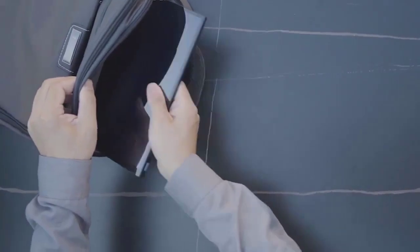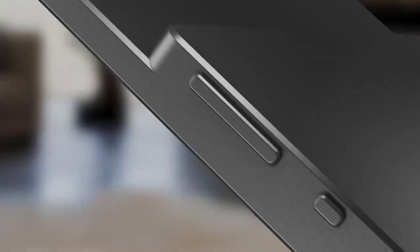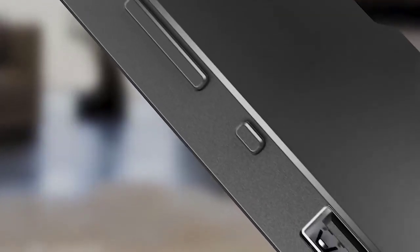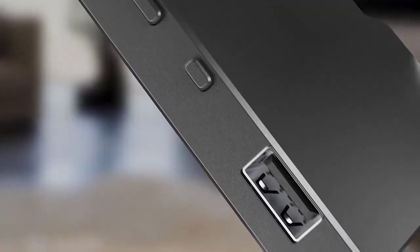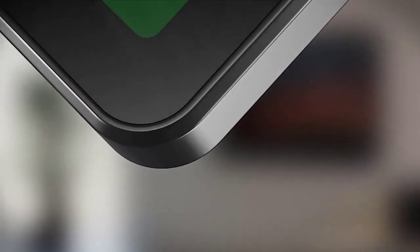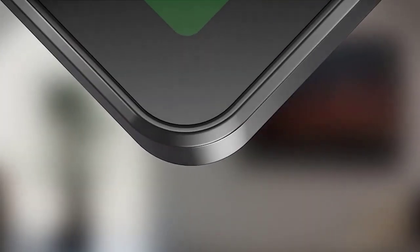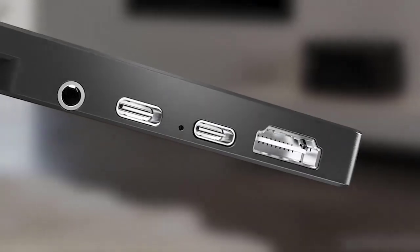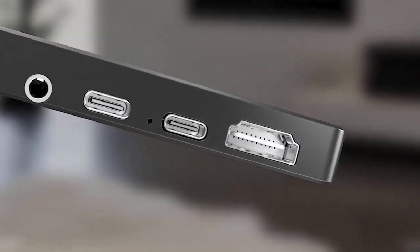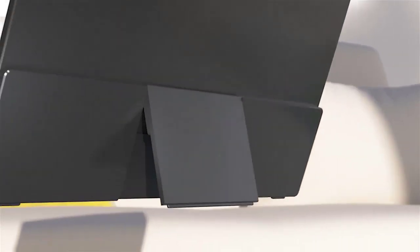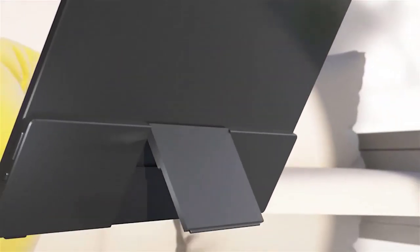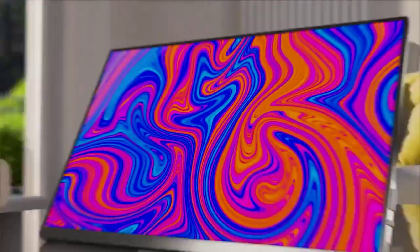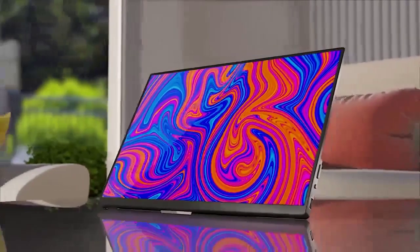Item 17 inch 2.5k portable monitor, model AQ17 non-touch slash AQ17-T touch, refresh rate 60 hertz, screen size.